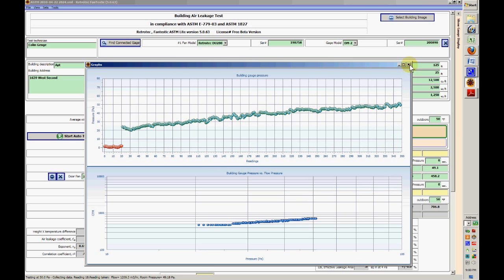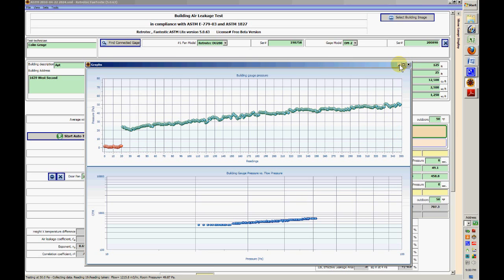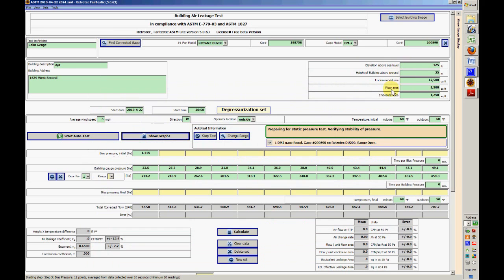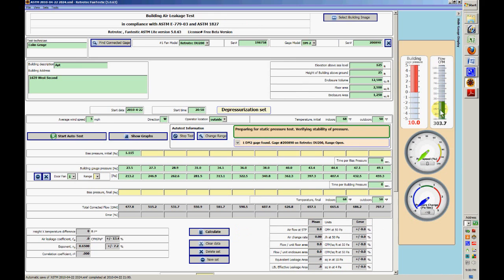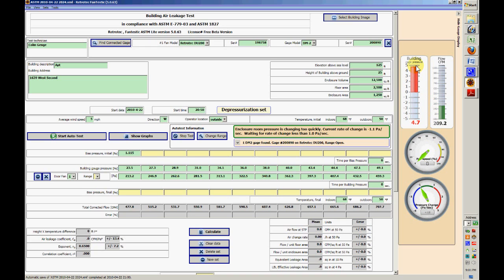I can minimize that, and there you can hear the fan spooling down, speed decreasing. Sometimes it's useful to see this little fella here because it shows you the rate of pressure change as the pressure is dropping. See the building pressure dropping down there?